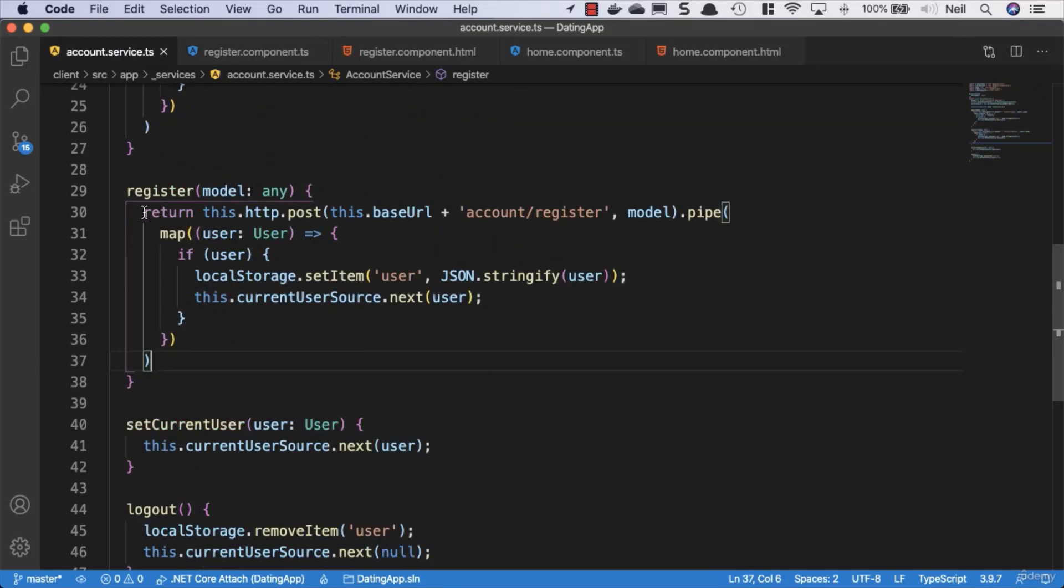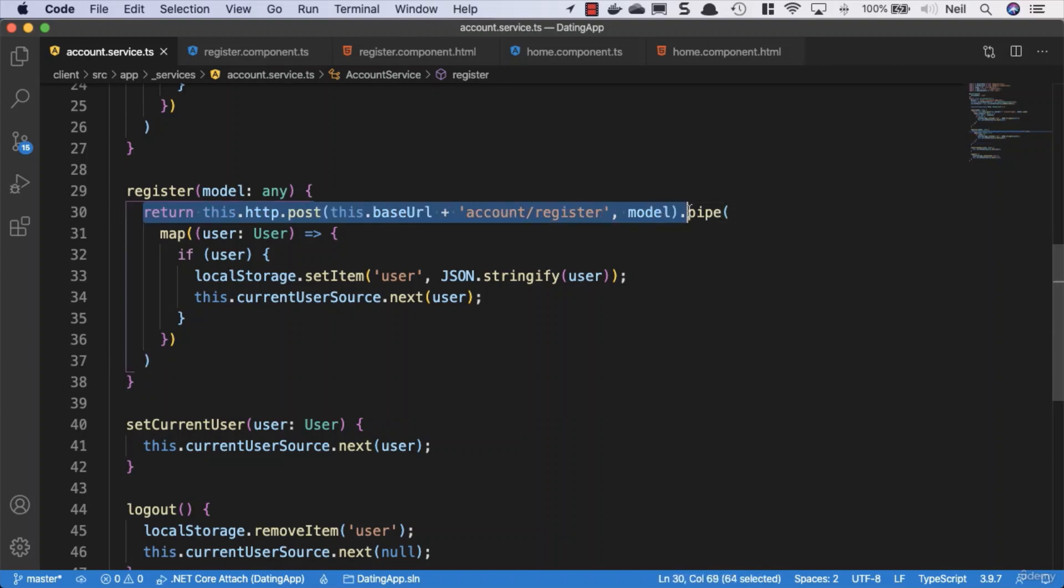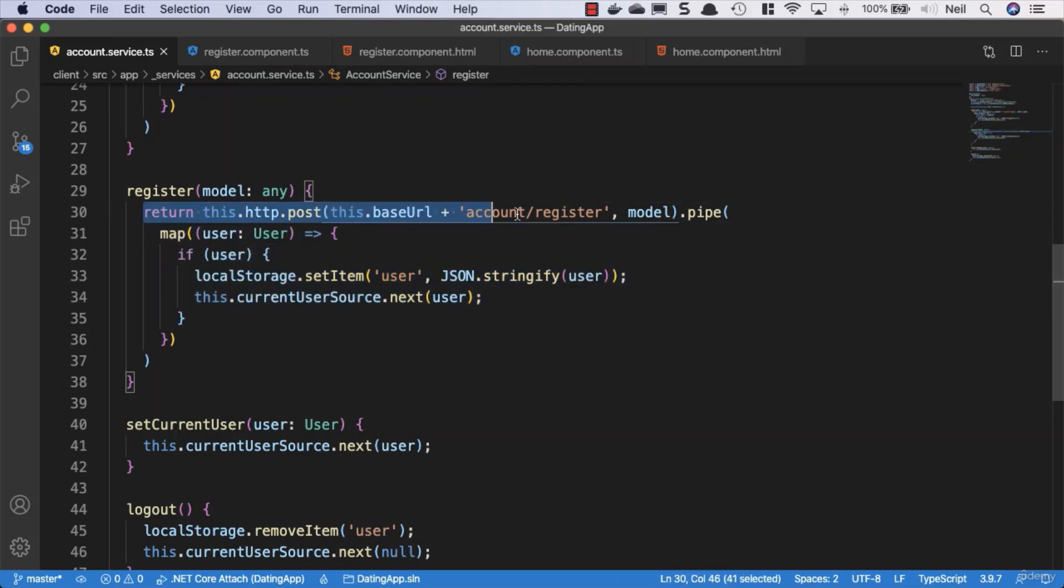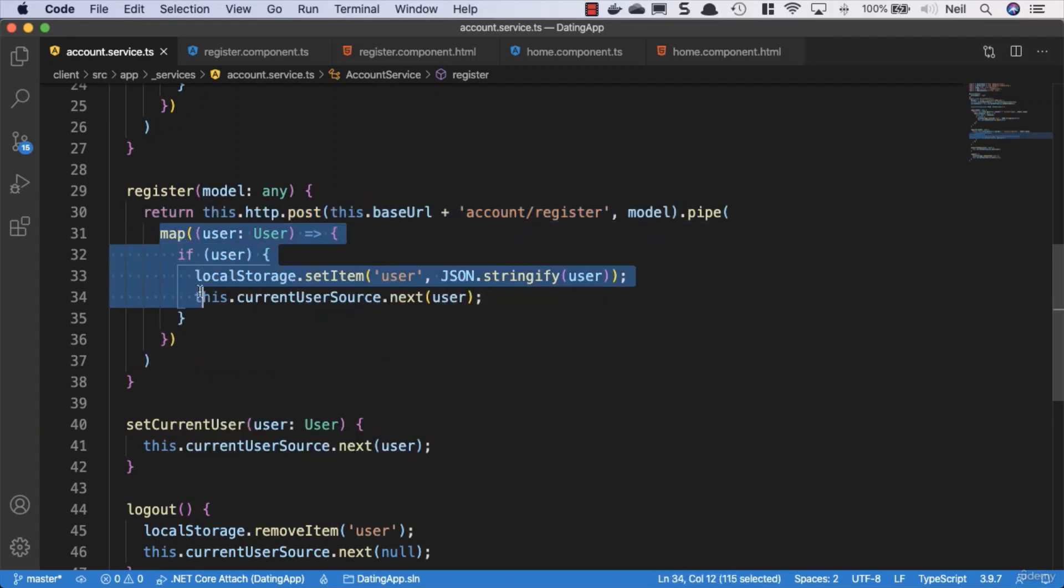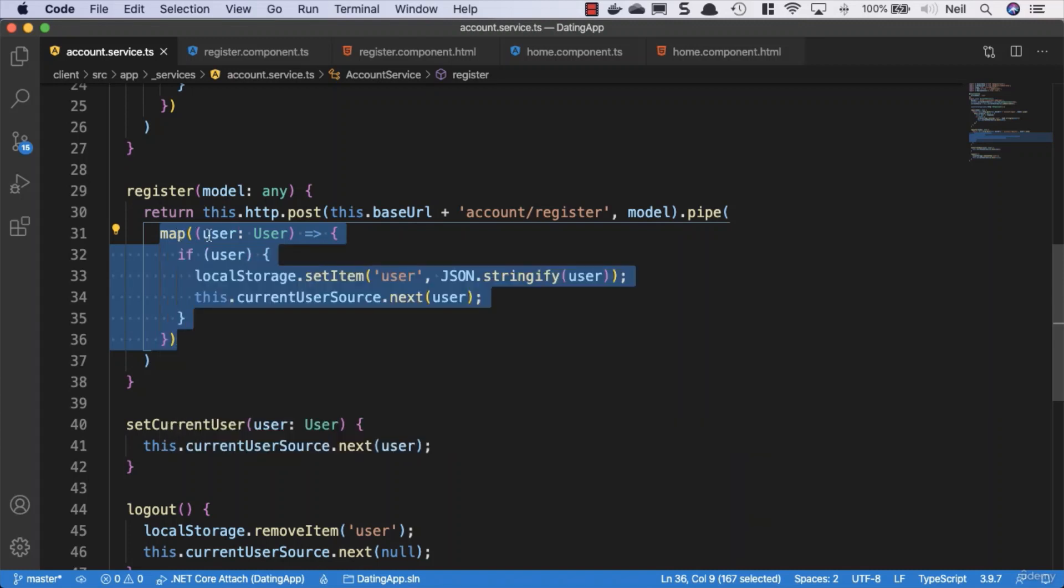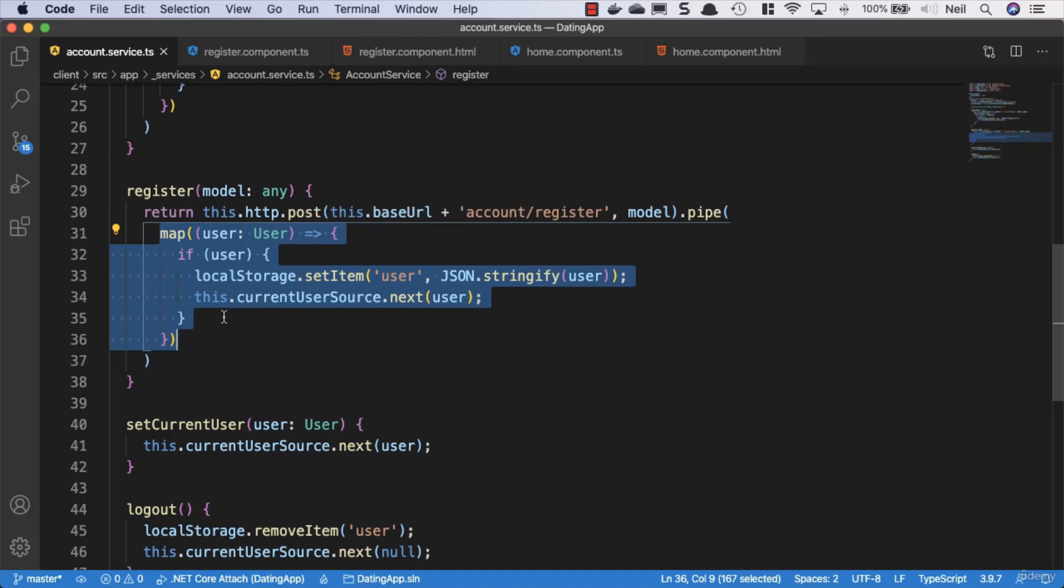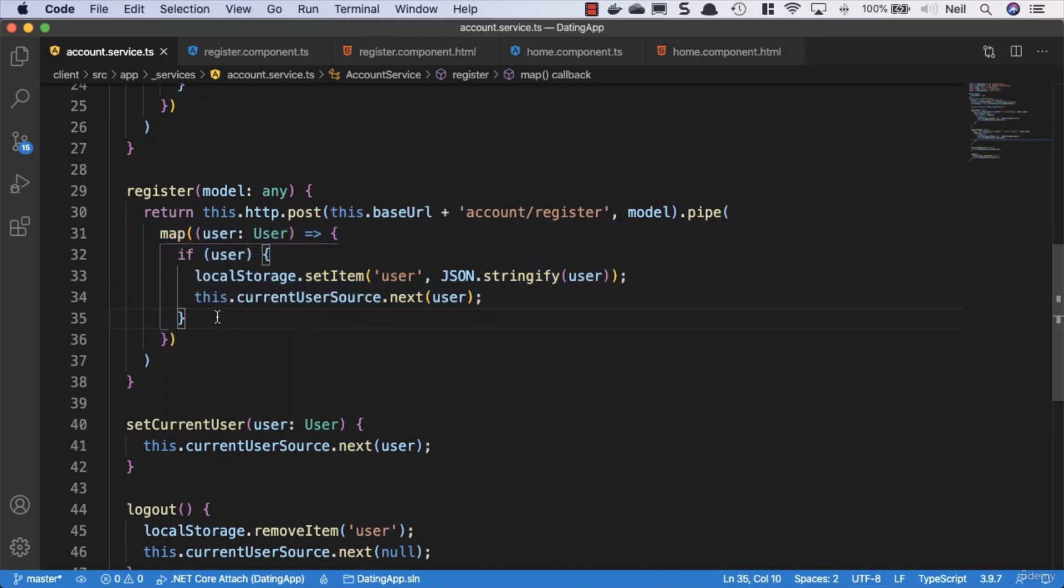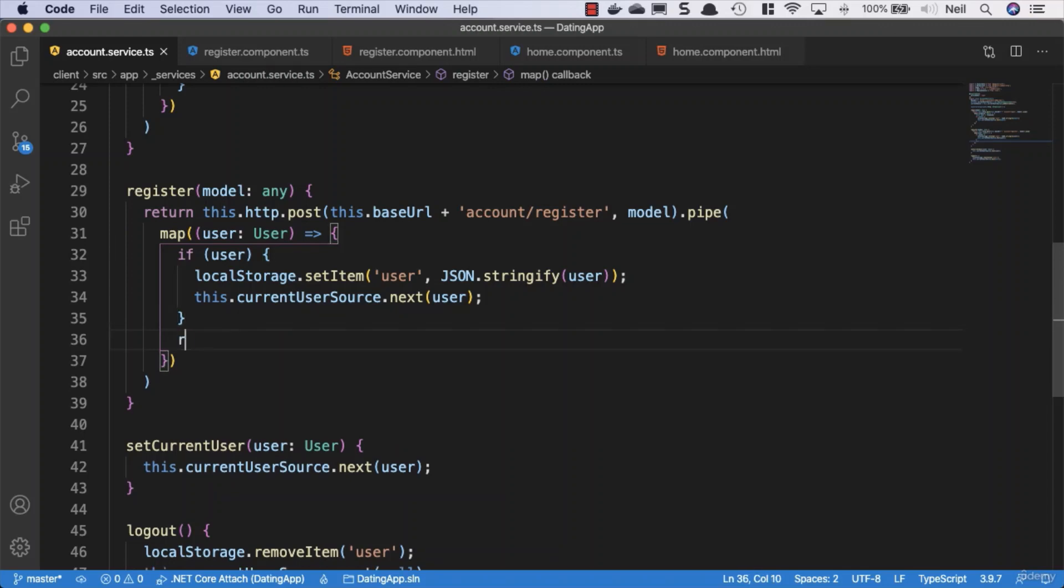Then what we're not doing is returning from what's inside this map. So even though we return on the outside where we've got our http post, what we're not doing is returning from inside where we're projecting this. If we needed our user object in the register component, then what we would have to do inside this function is return from this. Now we don't need the user, but just as an example, I'm going to return the user so we can be completely clear about what we're doing from our functions.